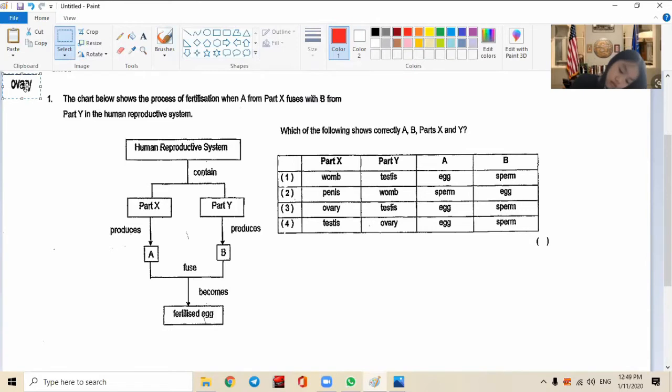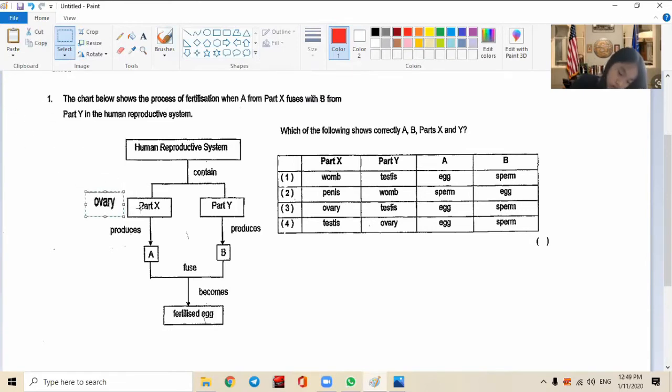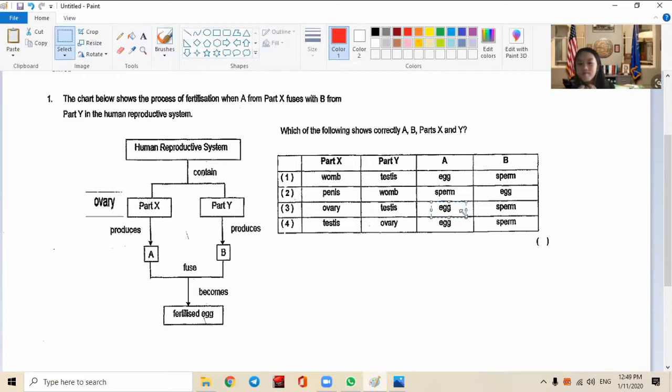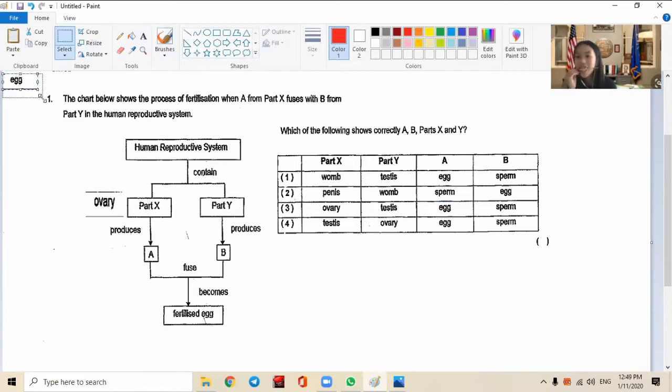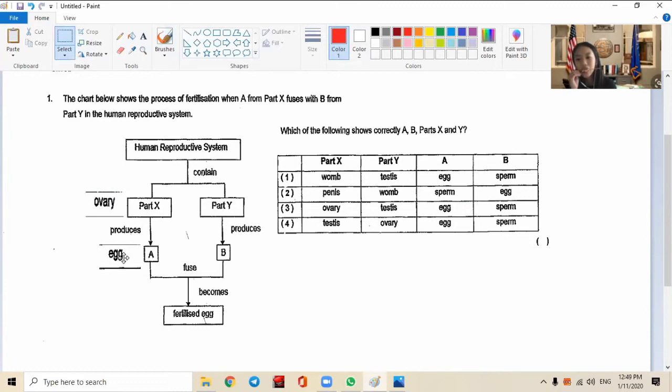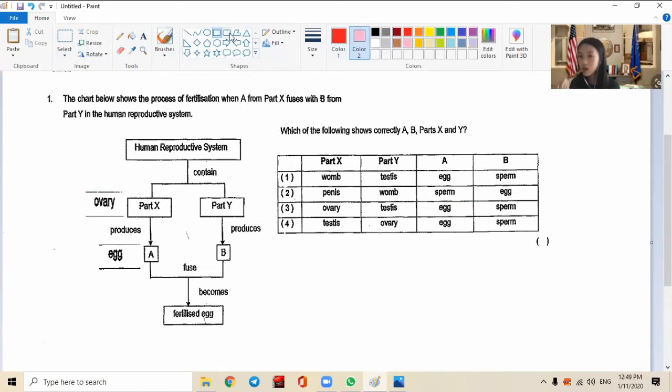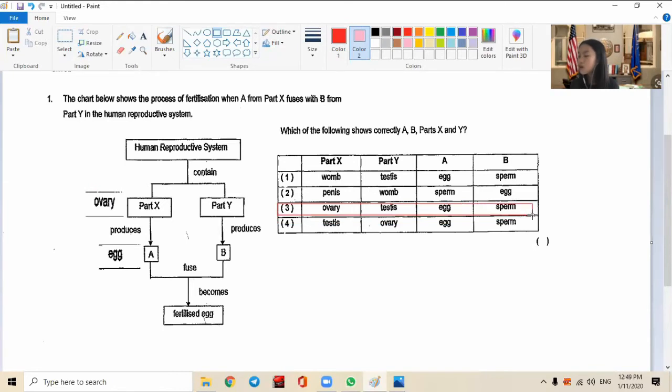Let's see whether she's correct. So ovary is Part X, she says. Let's see, I'm going to put ovary here. Ovary produces what? The egg, right, which is from Part 3. So let me see, ovary produces the egg - is it true? I'm looking at Part 3 without looking at the others because Sandrine gave me the answer.